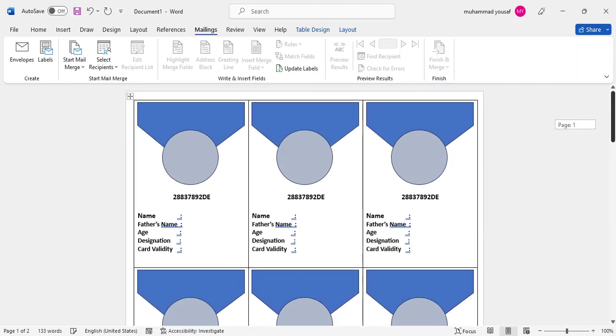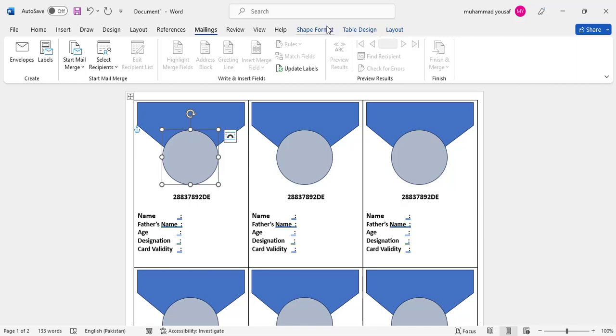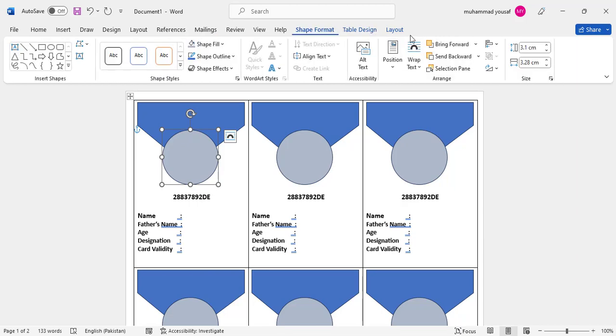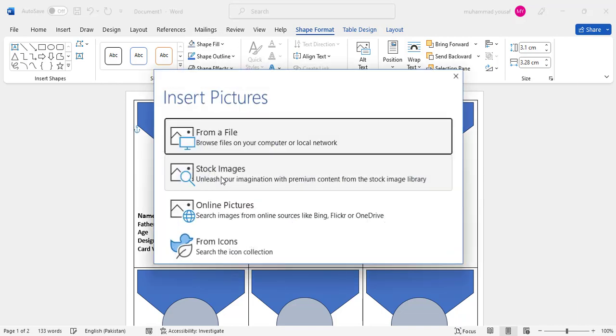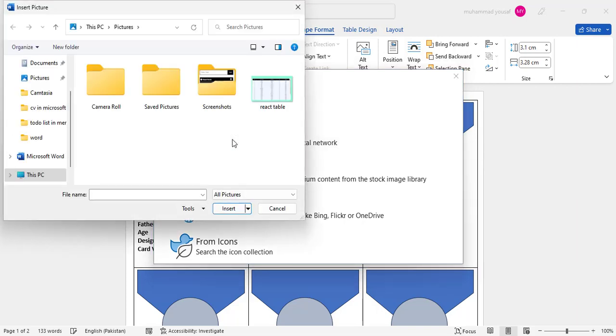We can also add an image here. Come to Shape Format and Shape Fill, then select Picture. Let's select an image from a file. Go to Downloads.